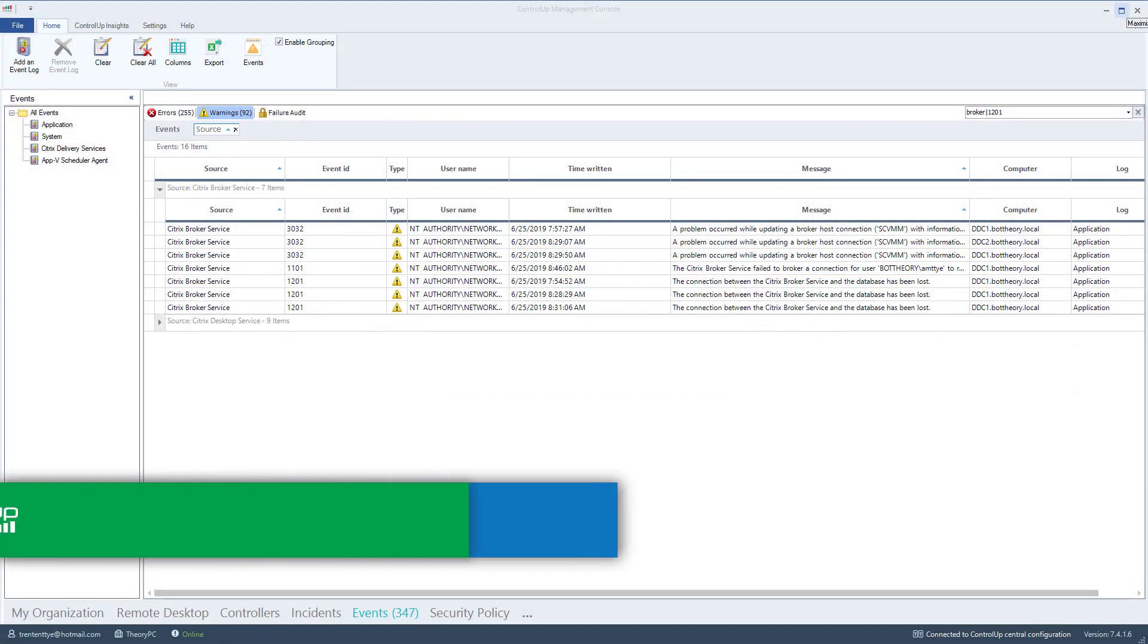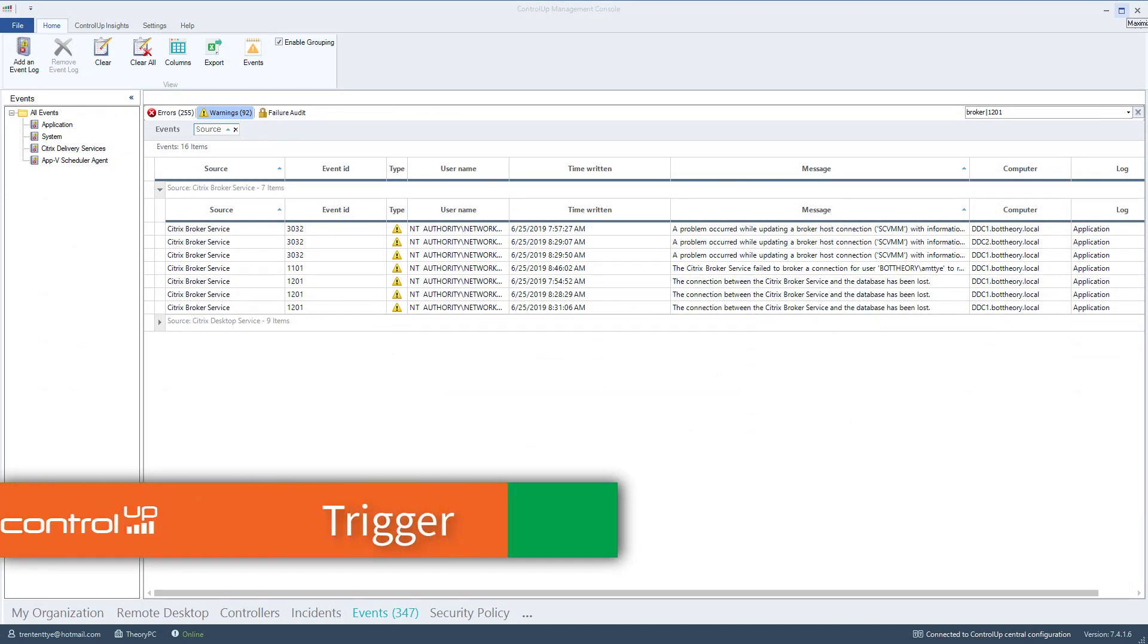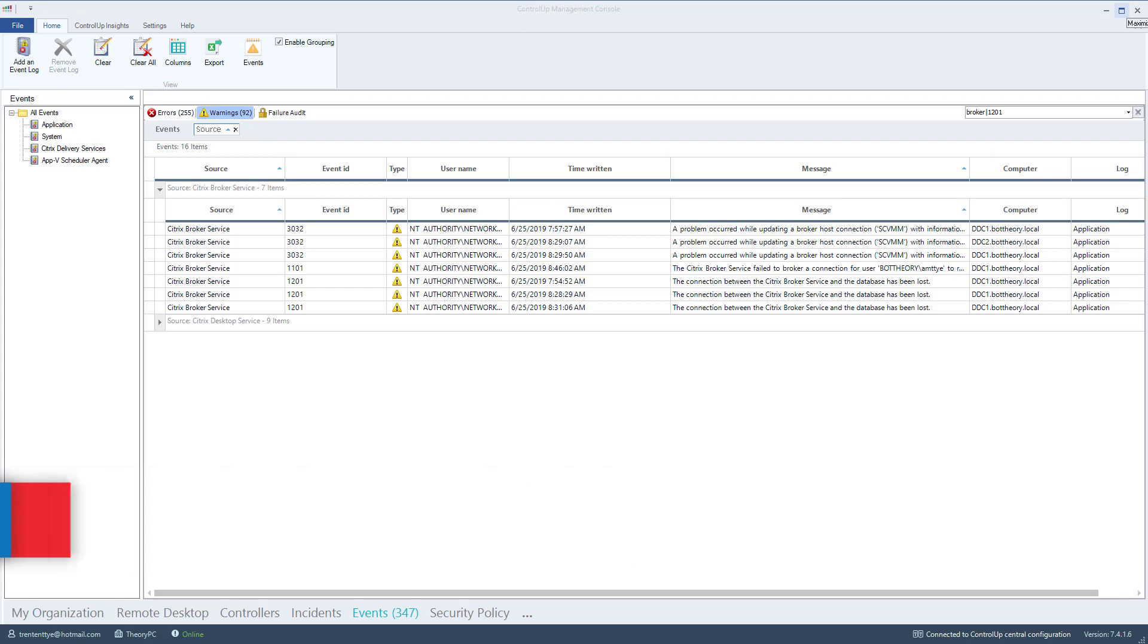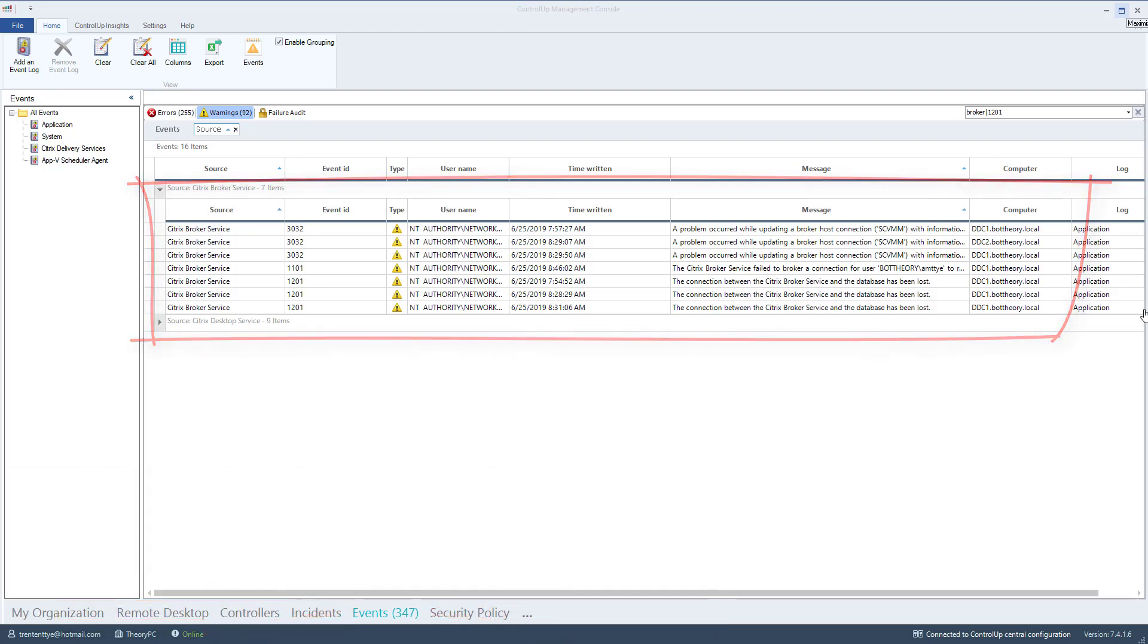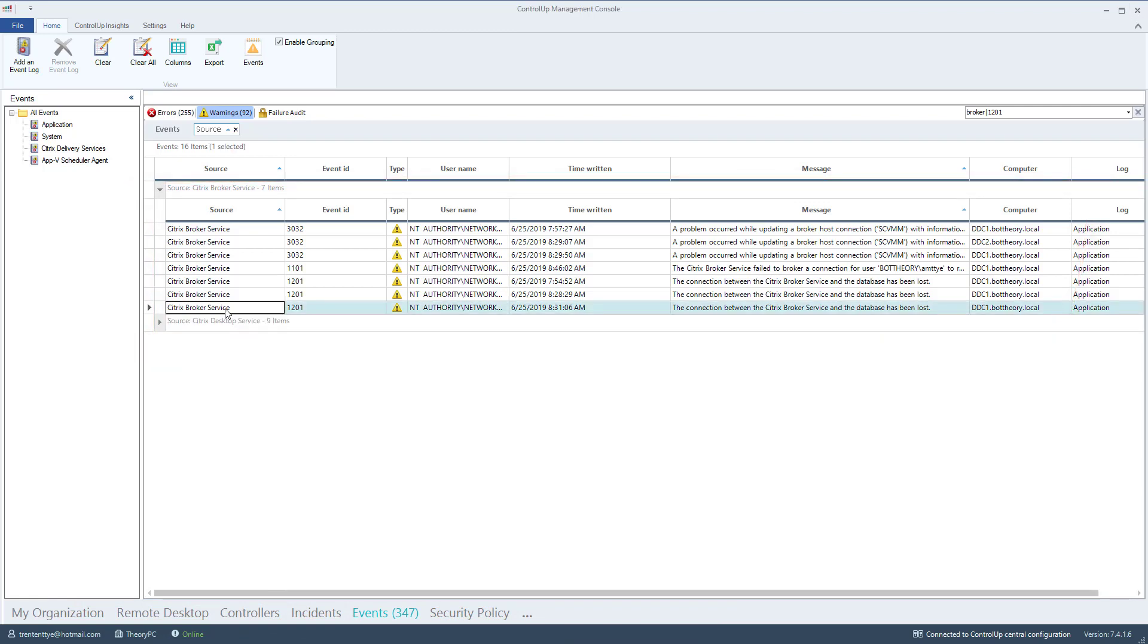Now, we'll set up automation by configuring a trigger. The Citrix database down will be triggered by an event. By selecting the events at the bottom of the ControlUp window, we can see events detected by ControlUp. To create the trigger, I'll right click on the database has been lost event and select add trigger.